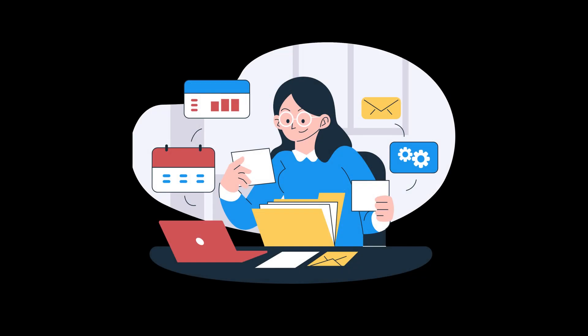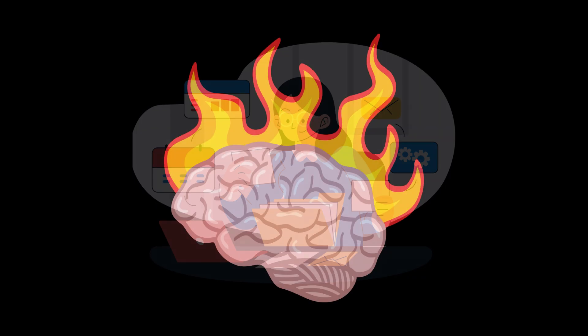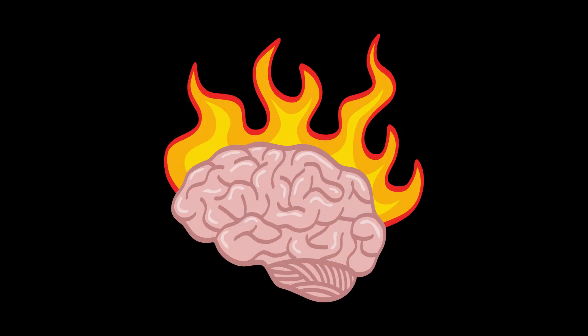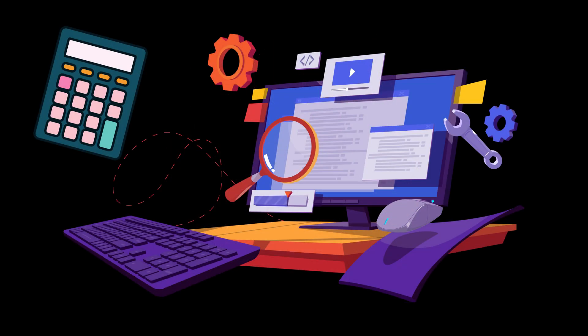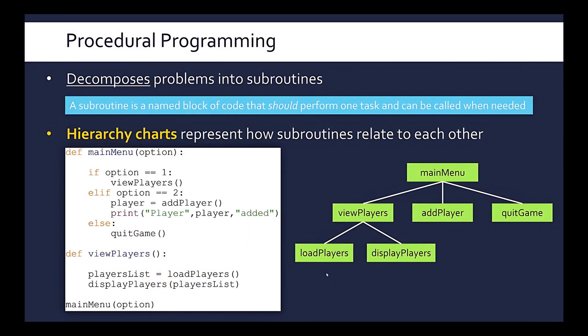Perfect for small tasks, quick hacks, and anyone who doesn't want their brain turning into spaghetti from overengineering a calculator. And guess what? Everyone writes procedural code, even if they don't call it that.